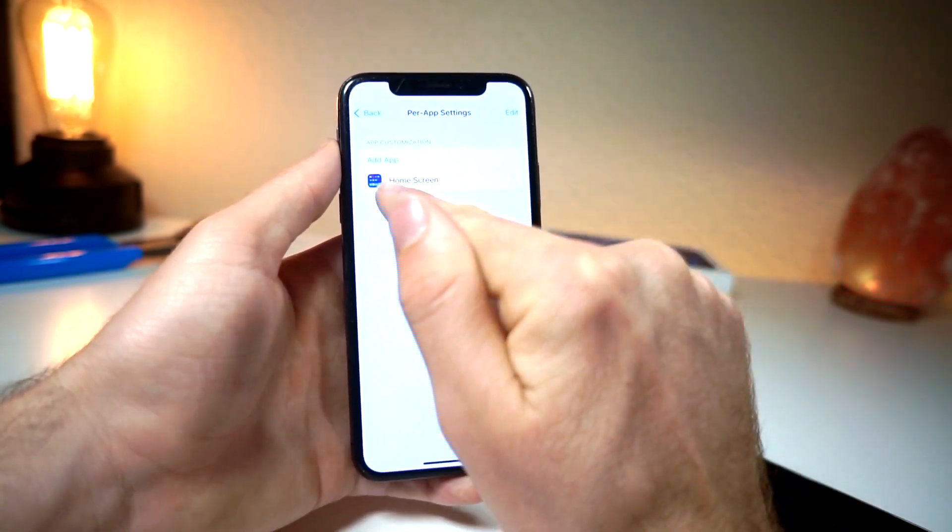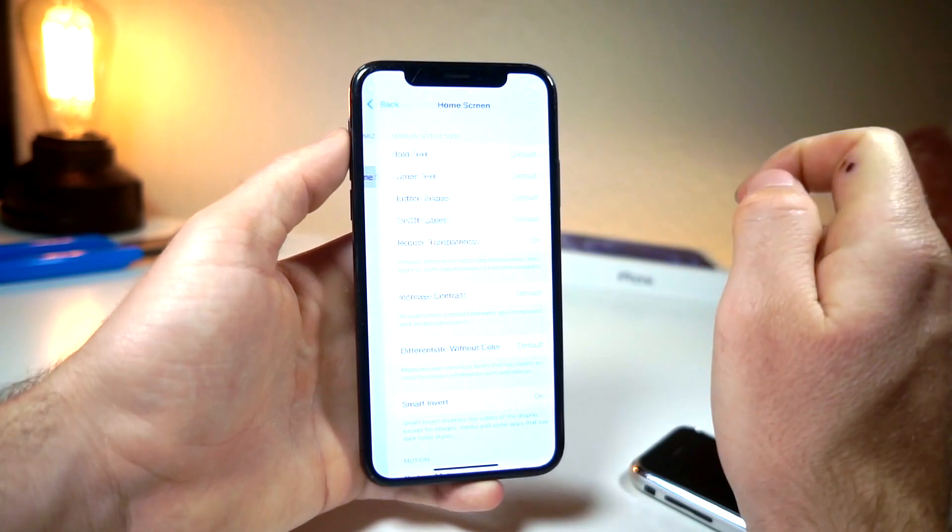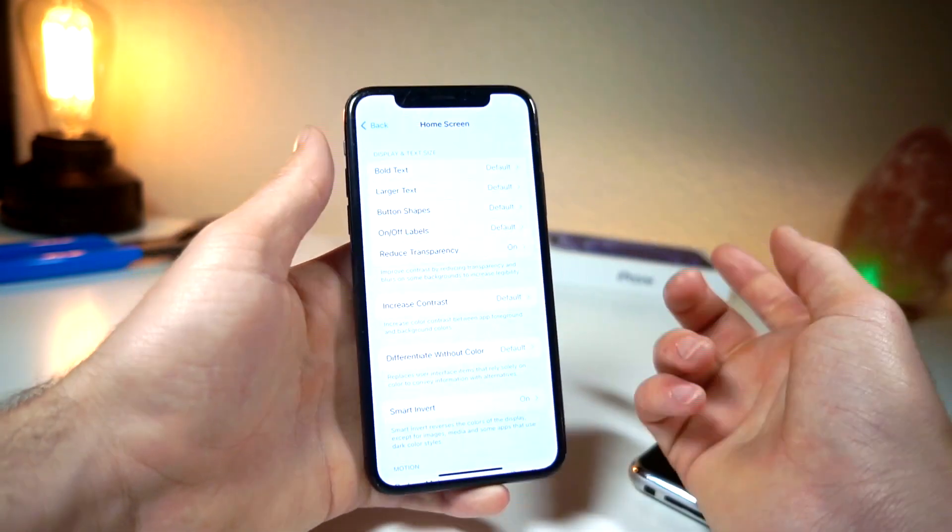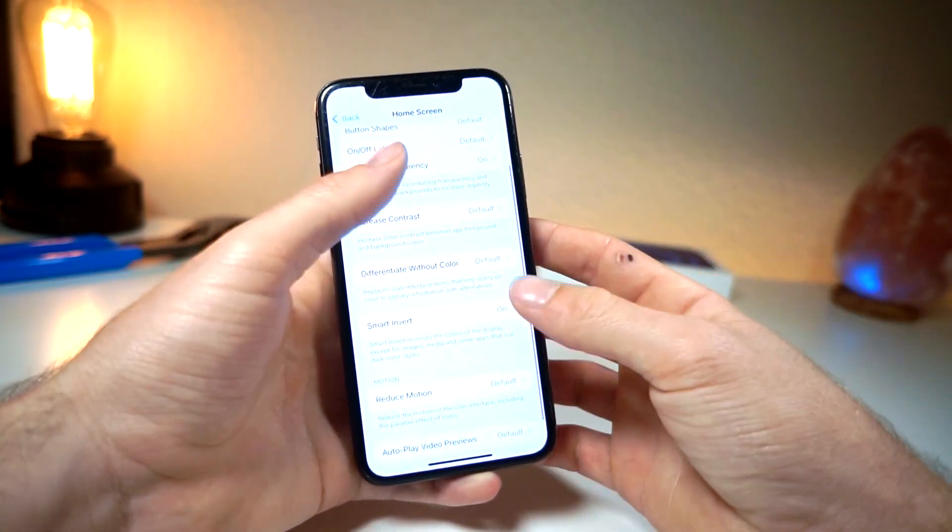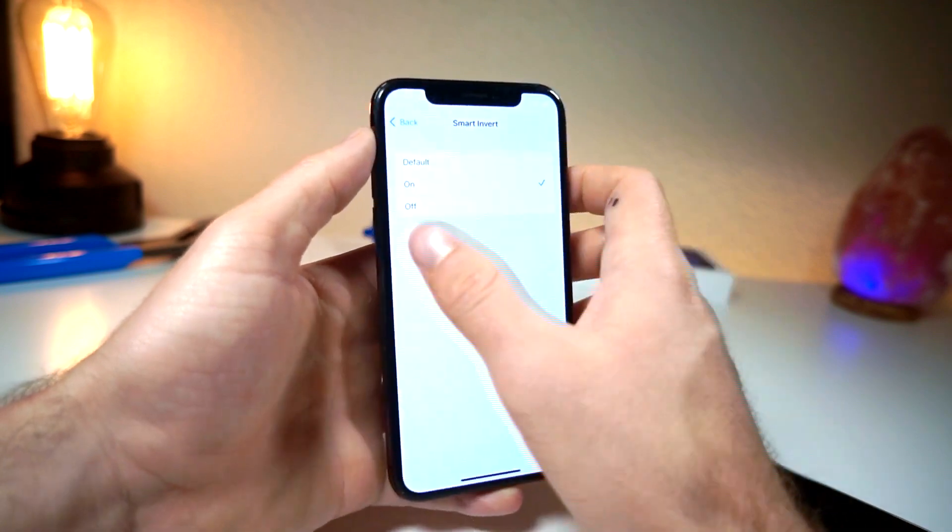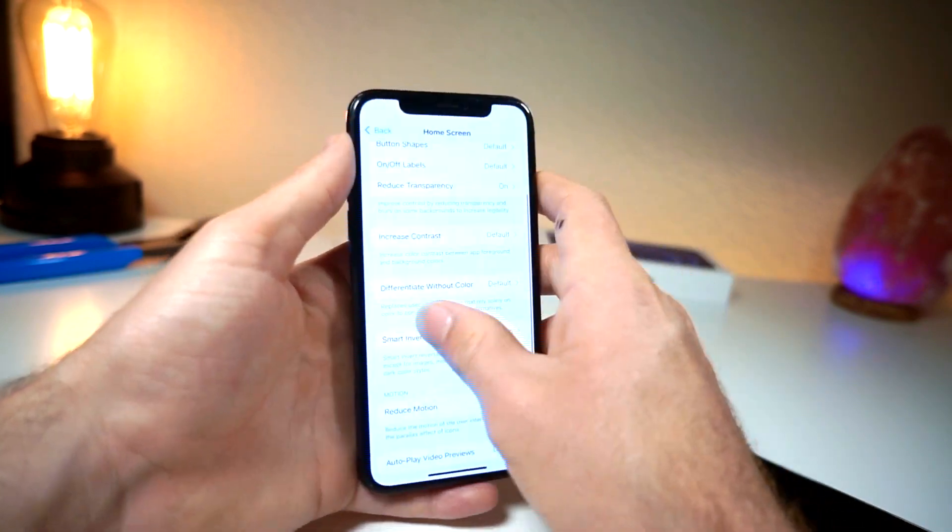Now for this, the home screen will be what you want to select. I already have it added and then you want to go ahead and turn on smart invert. Make sure smart invert is on.